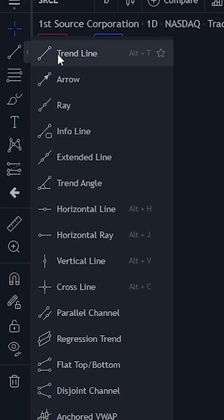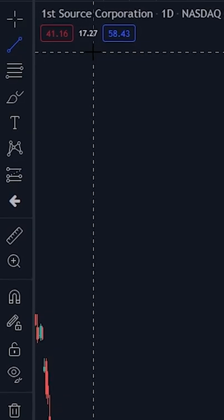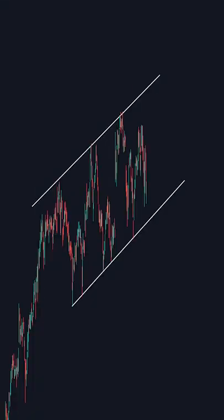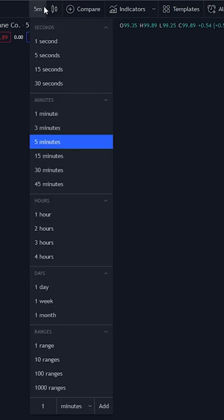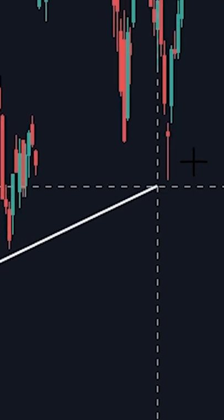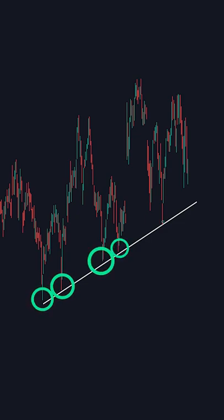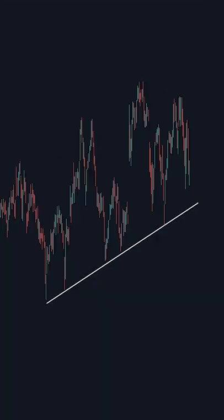You want to draw the key levels of support. For this strategy, we want to trade stocks that are channeling upwards, like this. Go on a high time frame like the 1 hour or the daily, then draw a support line. This line should have at least 2 points touching it — the more points, the better.